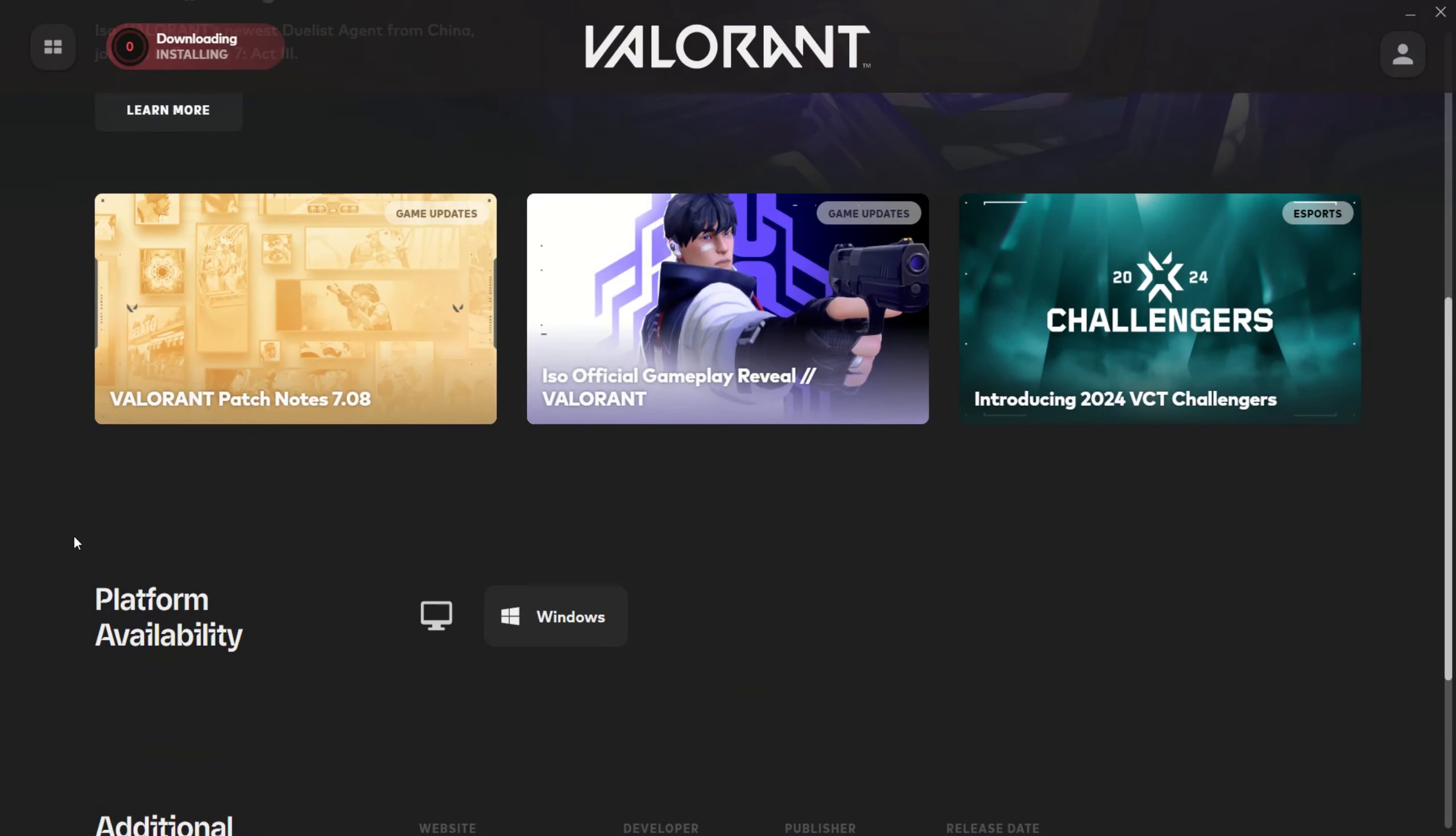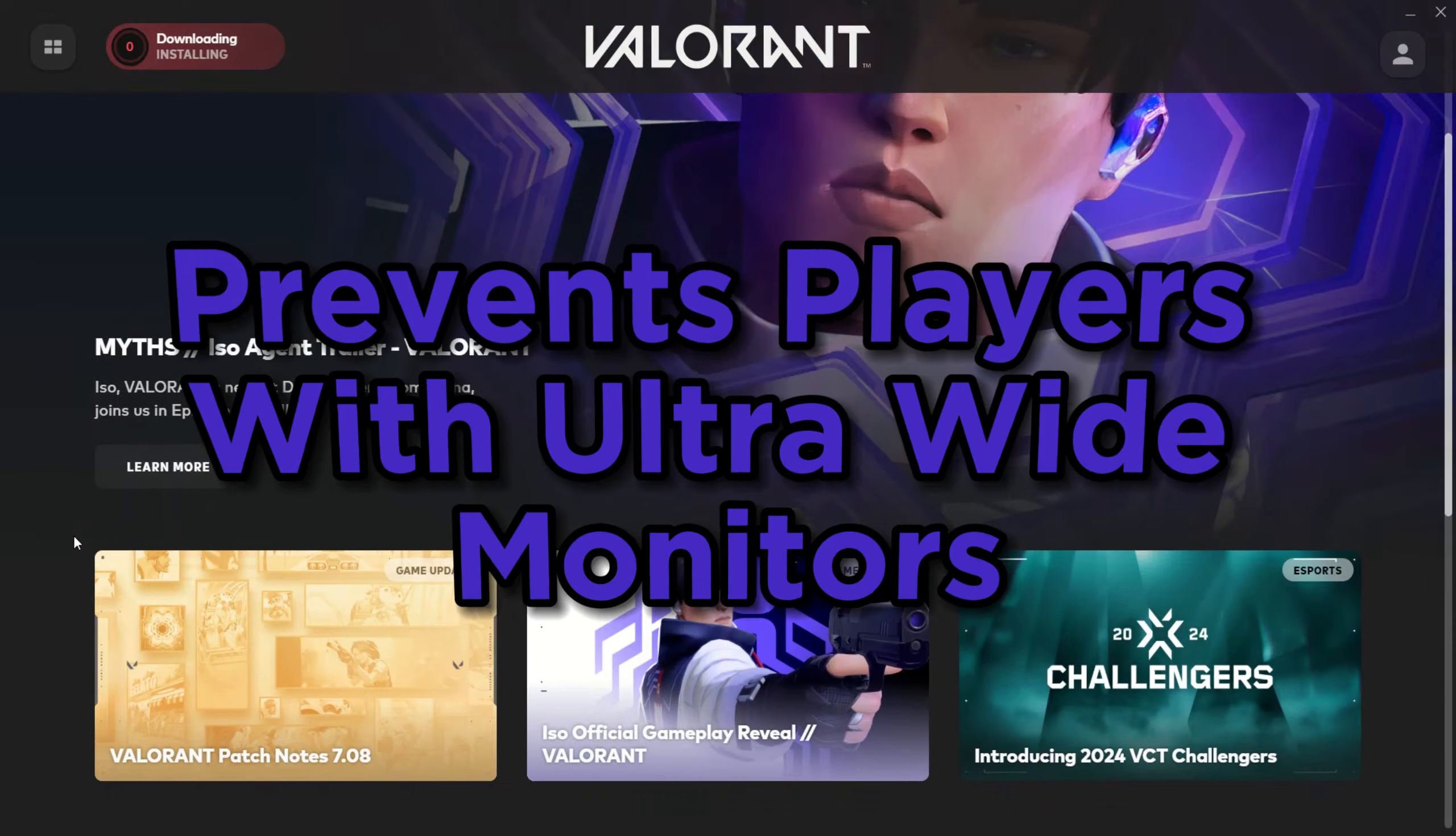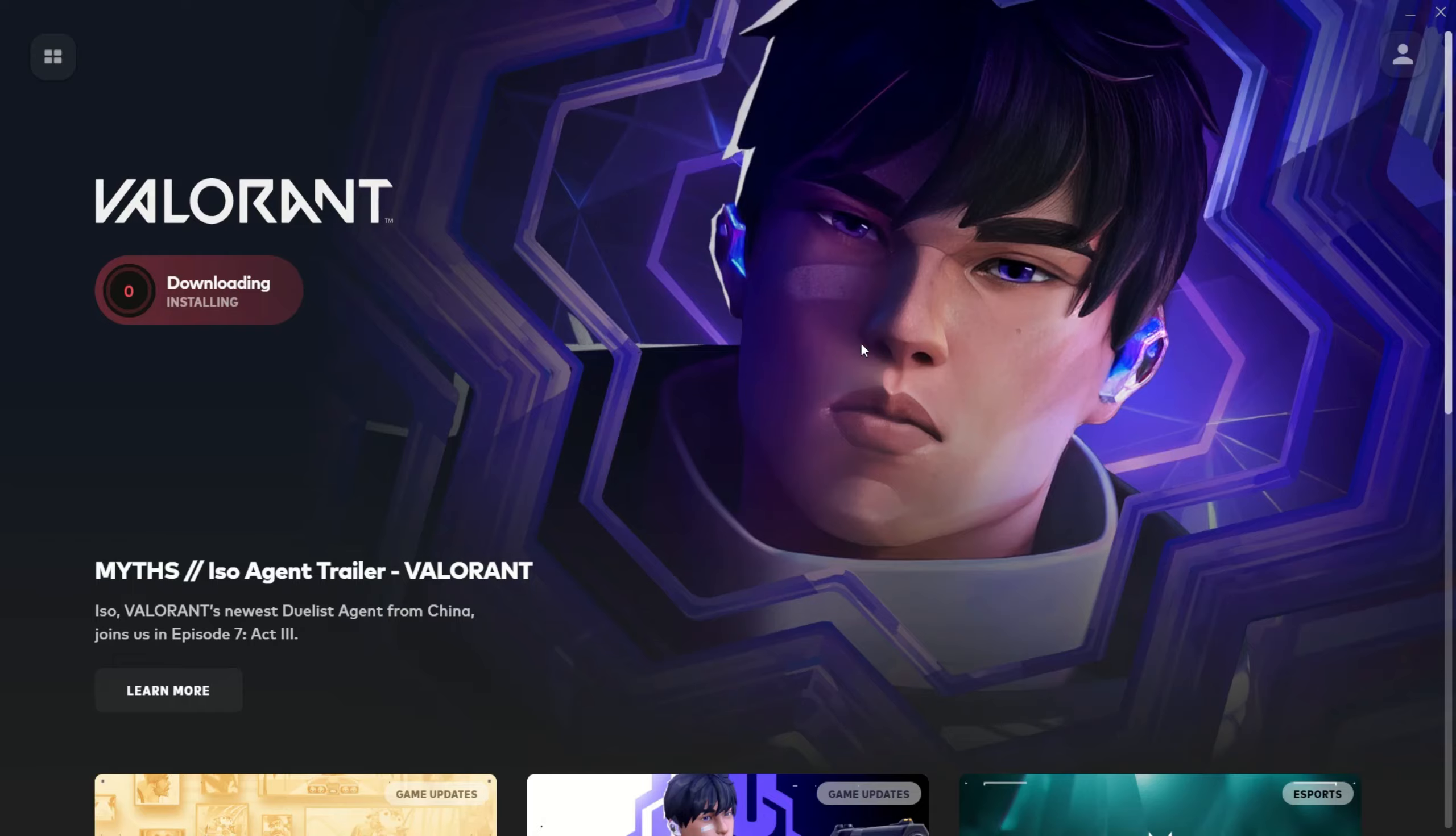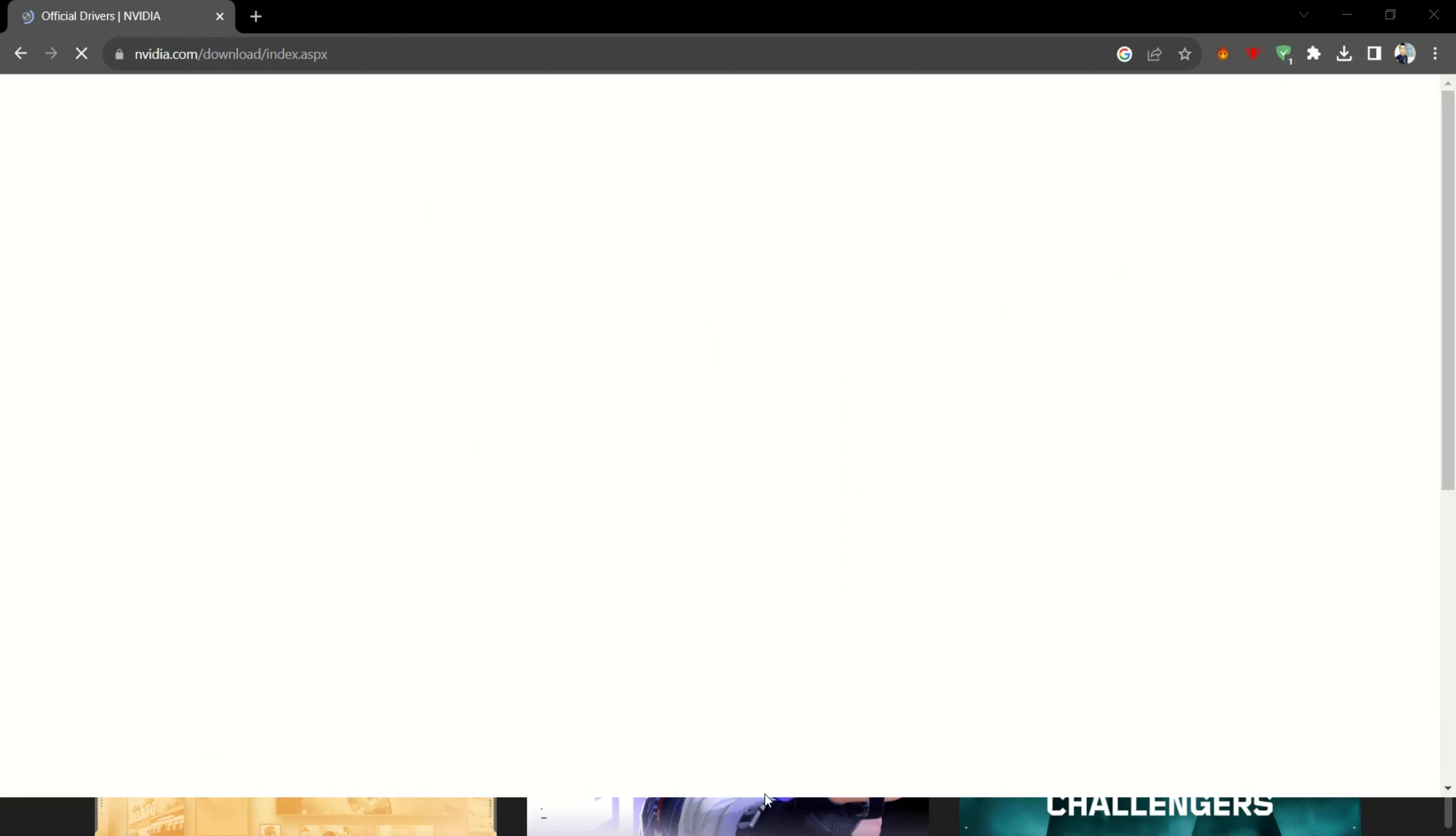These black bars prevent players with ultra-wide monitors from gaining an advantage through a wider field of view. While that's understandable, it can be frustrating for ultra-wide monitor owners who want the full immersive experience, but there's a workaround to the black bars dilemma.